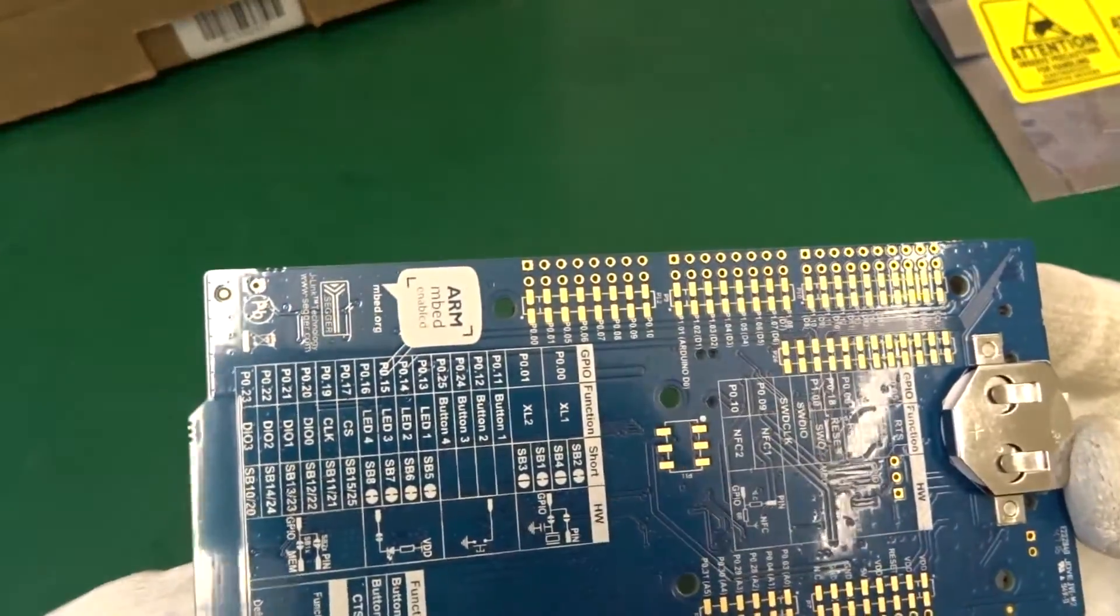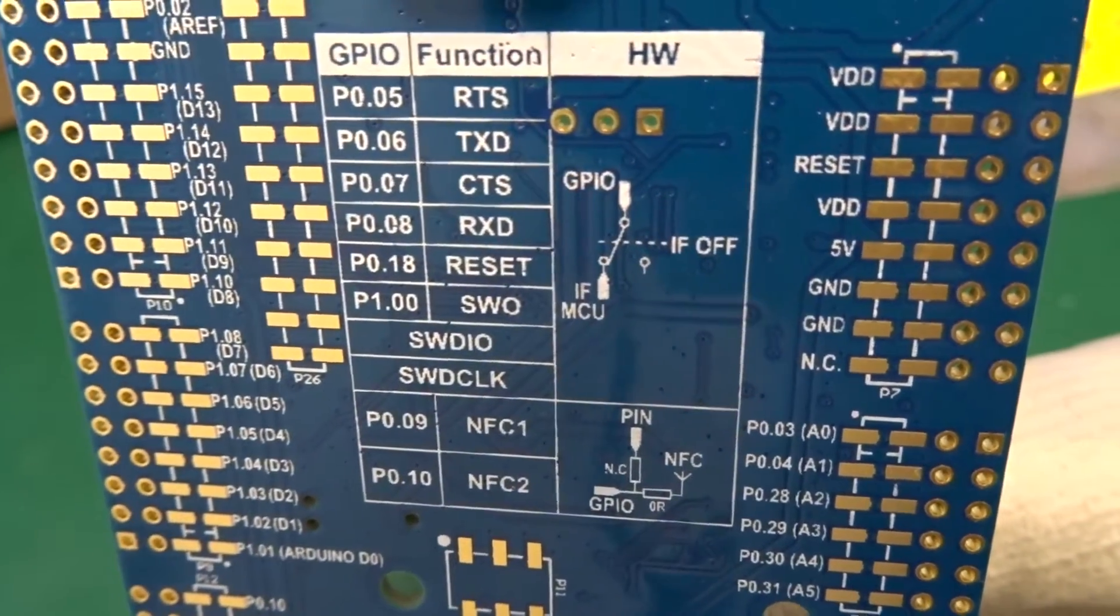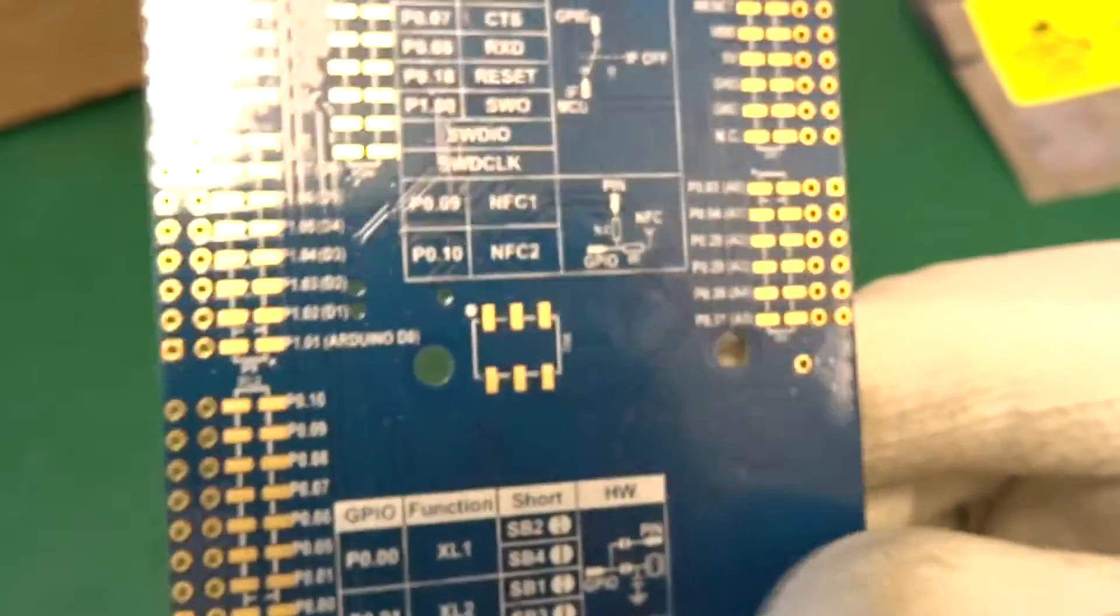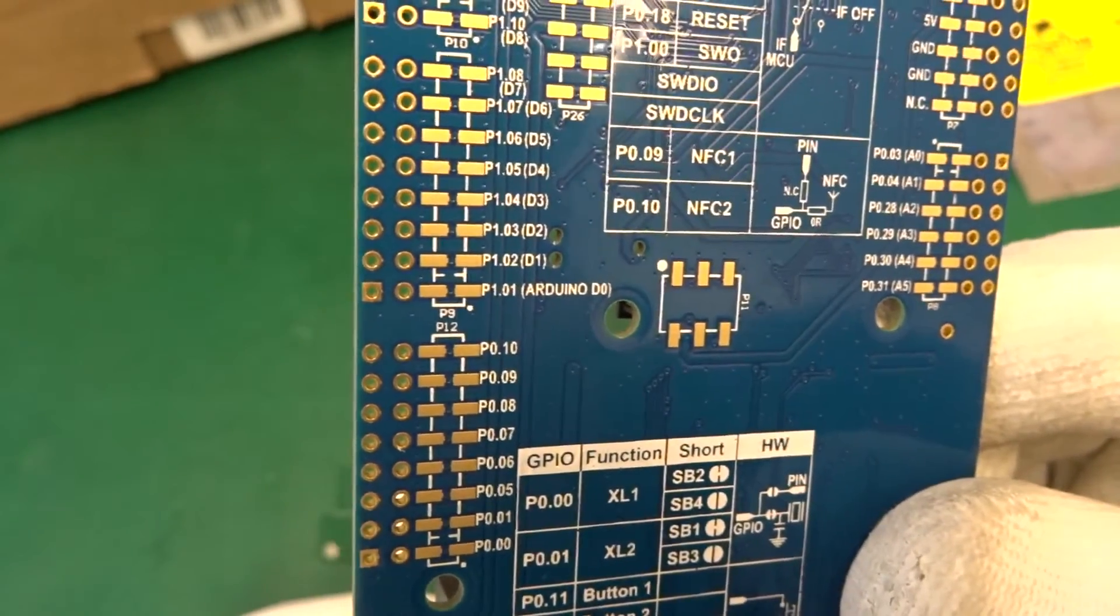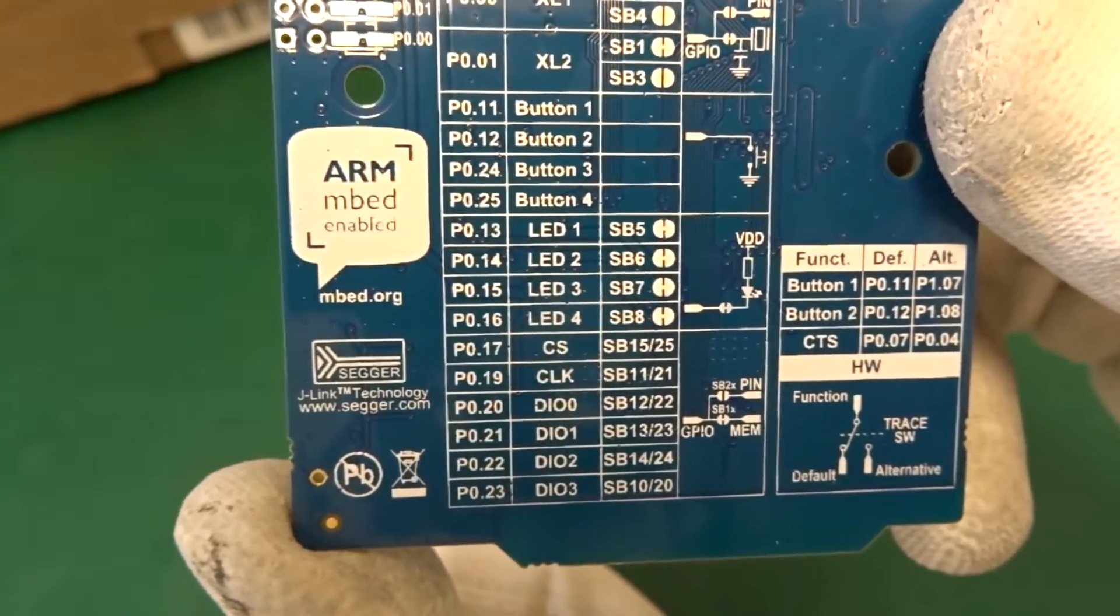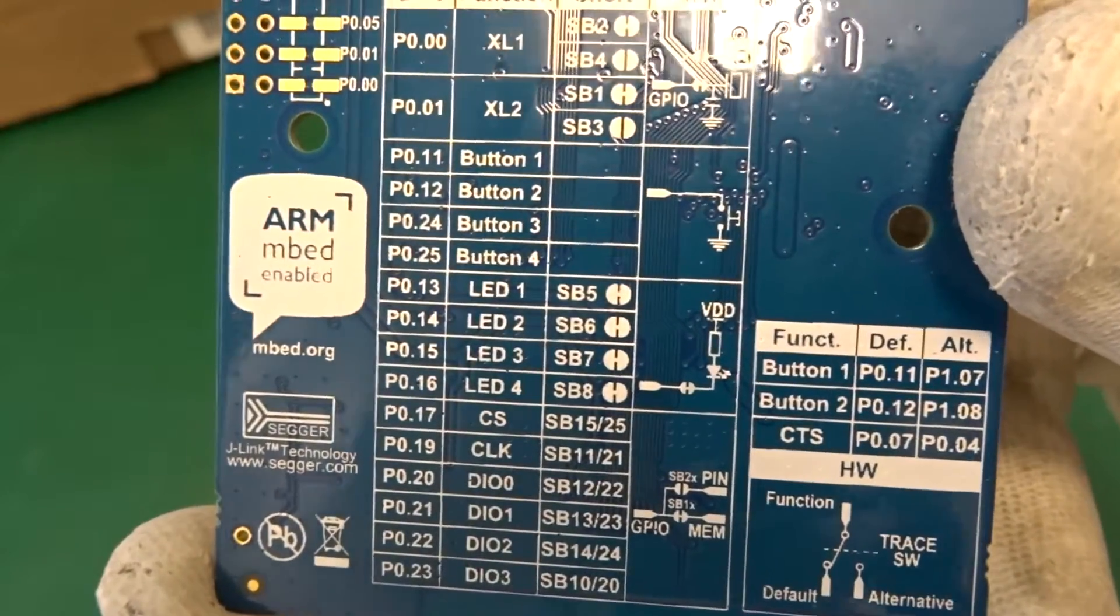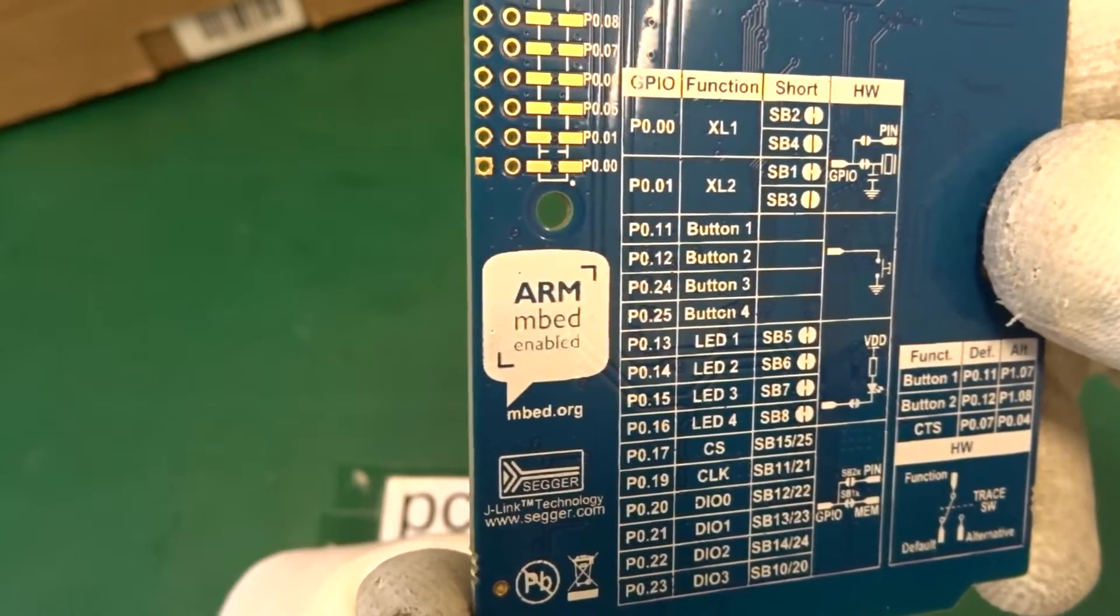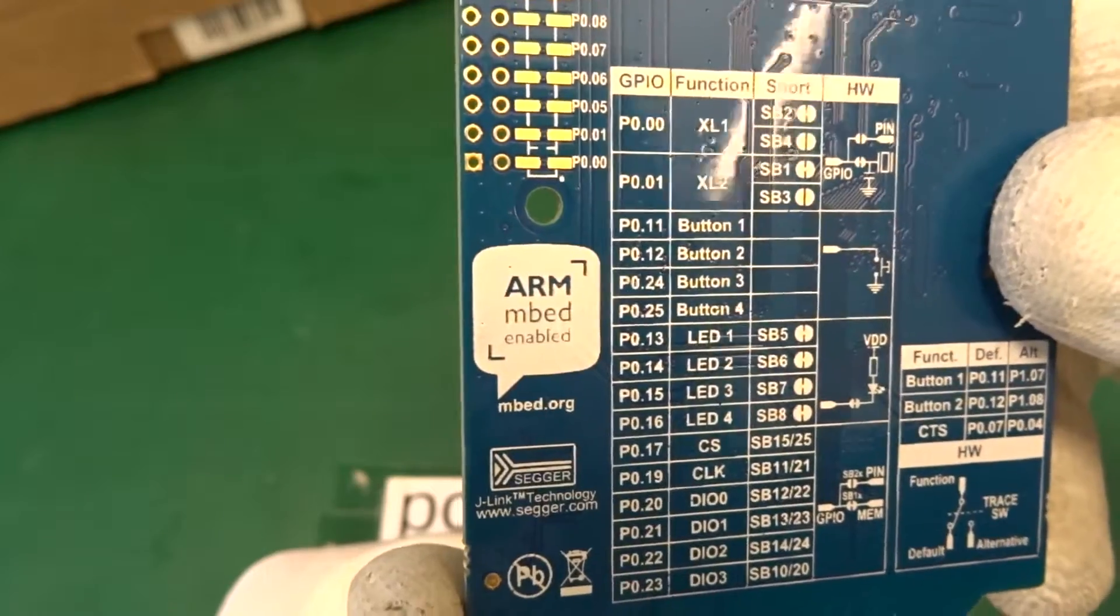And on the backside, there's the big silkscreen for all the buttons, how to connect them and on what kind of GPIO port you find your buttons and the LEDs and the other nice pins. So also the external crystal, and we find the Segger logo and ARM Embedded logo.